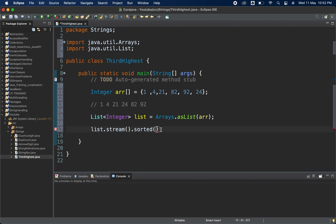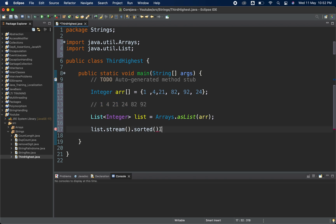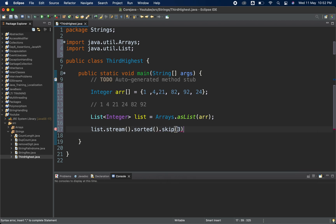If I need the third highest, that means I need 24. Currently this is sorted in ascending order. If I apply sorted() and then skip(3), I will get that value. But suppose I add one more value in the array — say 100. In that case our third highest will be 82, but we are skipping only three from the start, so it will still give me 24. That is wrong.